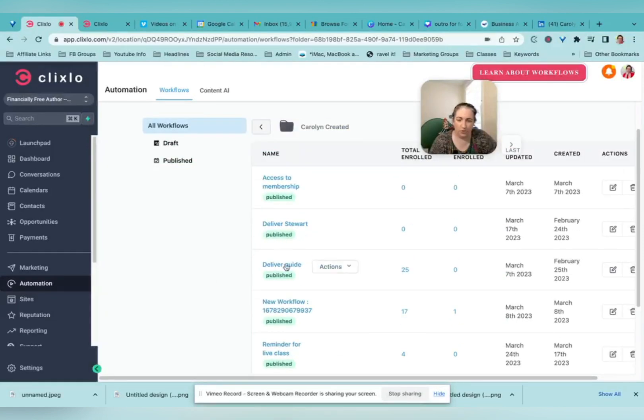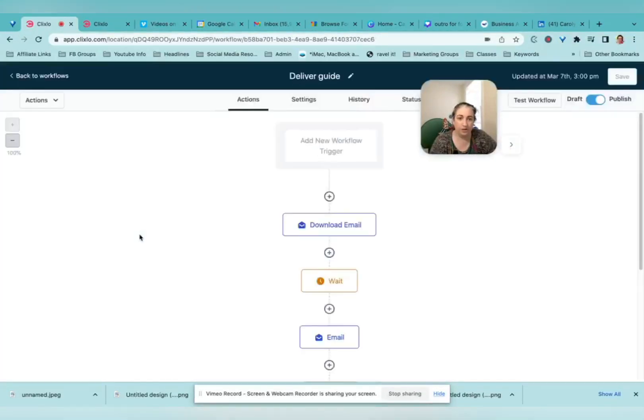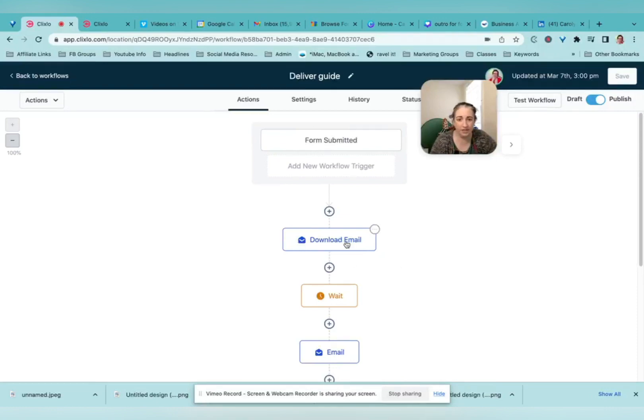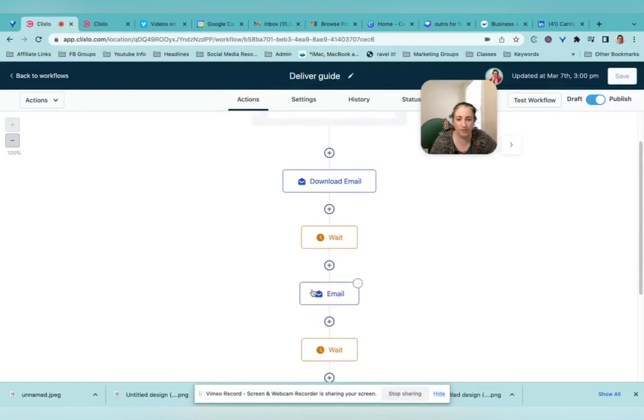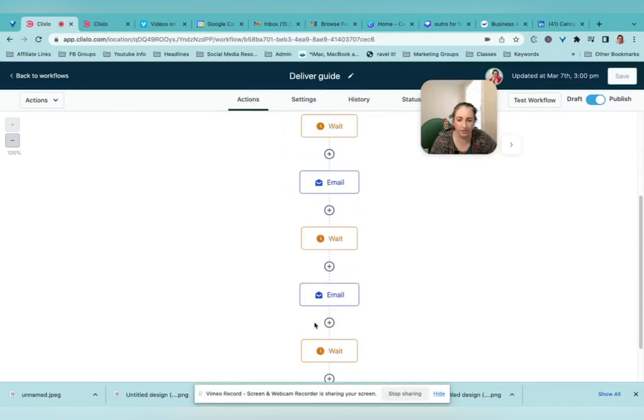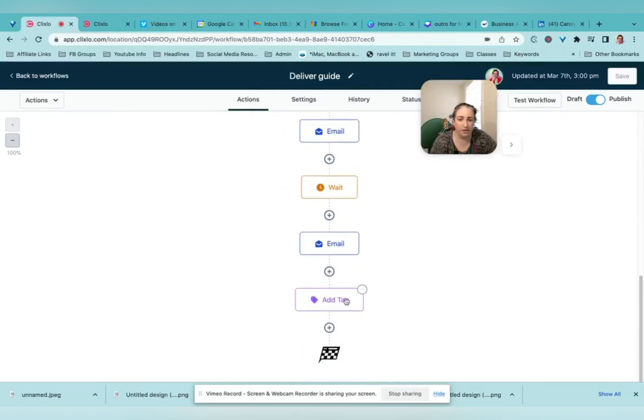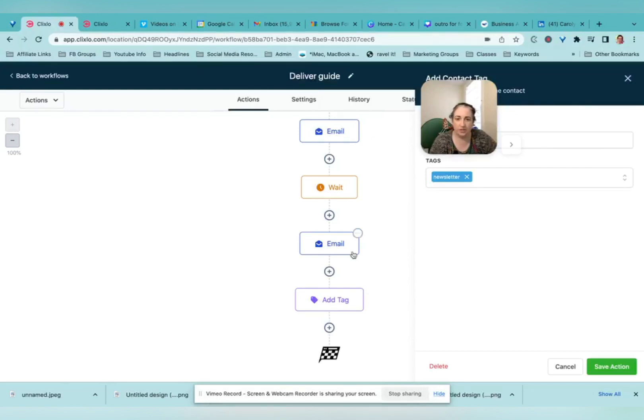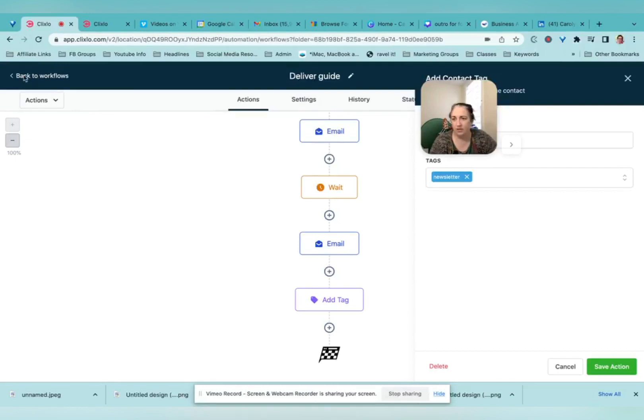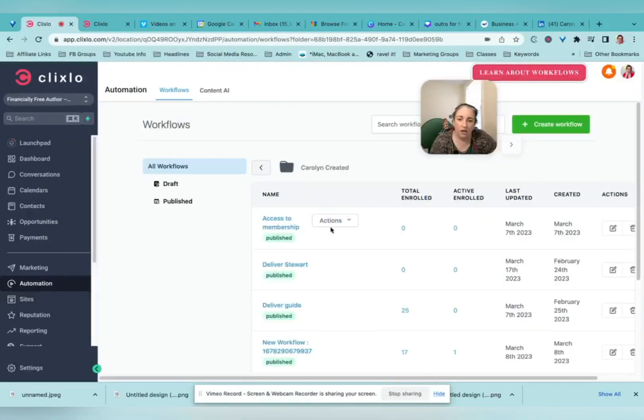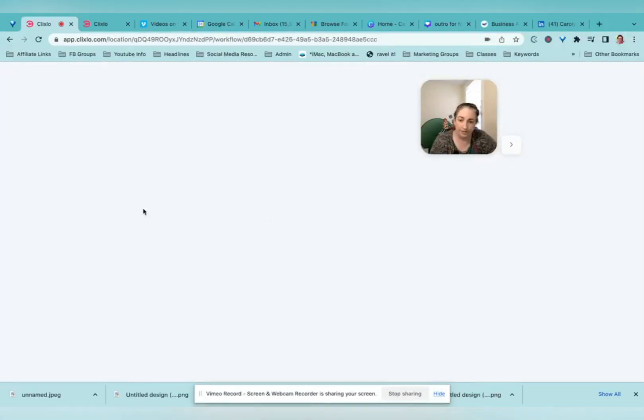So here is if somebody submits the form requesting my lead magnet, it sends them the download email, it waits, it sends them an email, it waits, it sends them an email. It adds a tag at the end that puts them on my regular newsletter list. So they wait till the end of that sequence to get that tag.